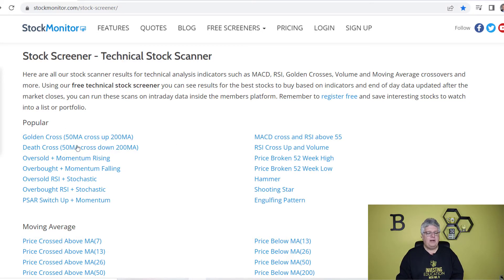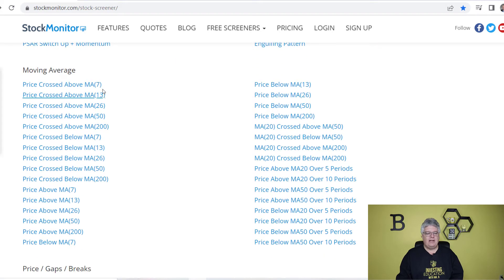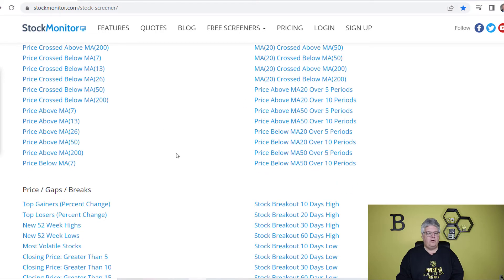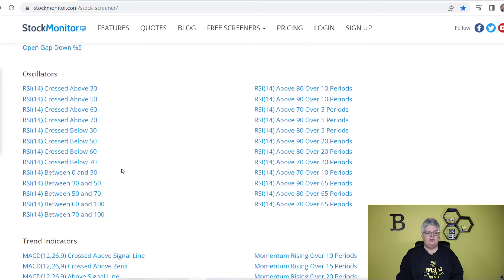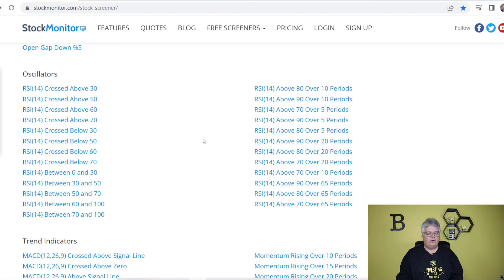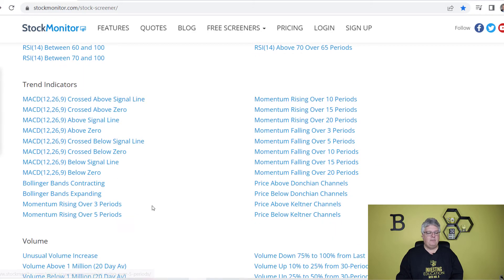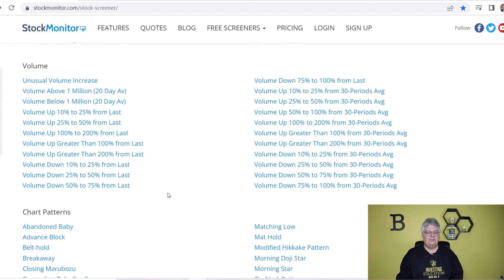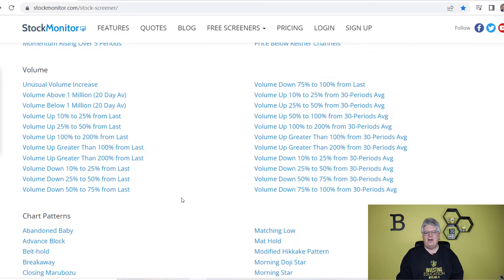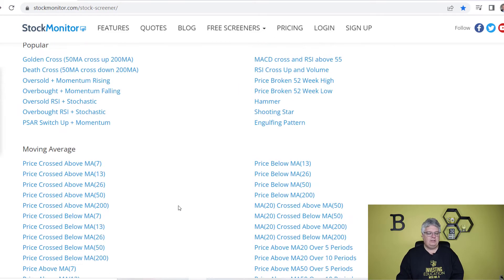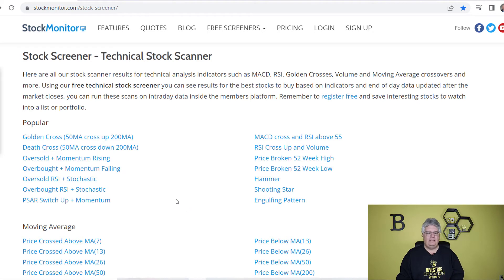They've got popular ones: moving averages for different days or timeframes — 7, 13, 26 — price moving above or below. You just click on these things. You've got gaps, different things with prices, oscillators — that's the relative strength index, a good way to see if something is being overbought or oversold — as well as trend indicators like MACD and Bollinger Bands. Chart patterns too, like doji, doji stars, dragonfly, evening doji, gravestone doji, hanging man, all sorts of stuff. You basically just click on something and it'll give you that information as a list.